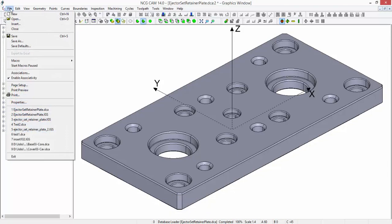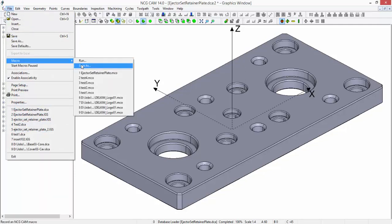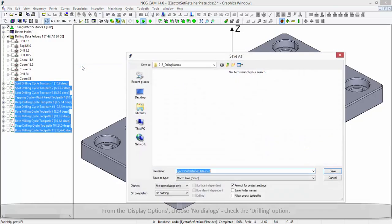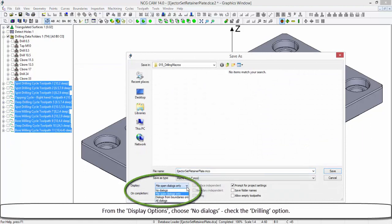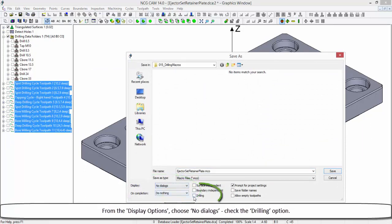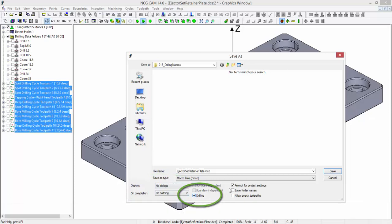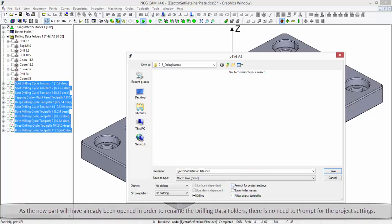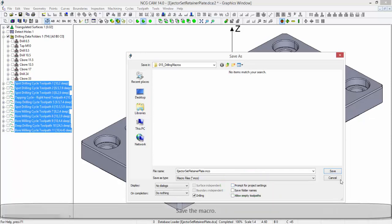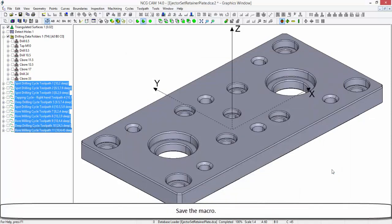The linked drilling cycle folders now need to be selected. From the file drop-down menu, choose macro, save as. From the display options, choose no dialogs. Check the drilling option. As the new part will have already been opened in order to rename the drilling data folders, there is no need to prompt for project settings. Save the macro.